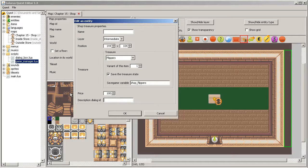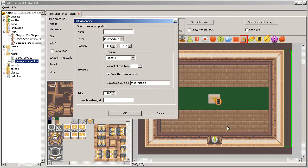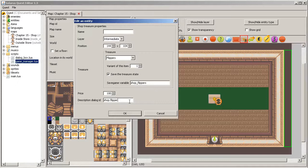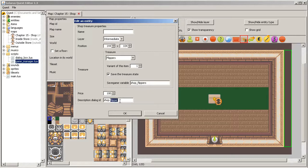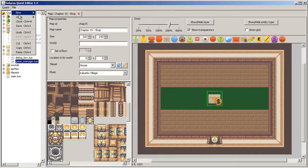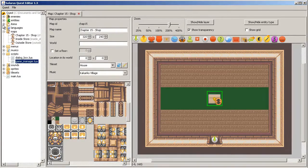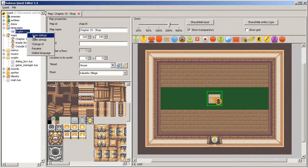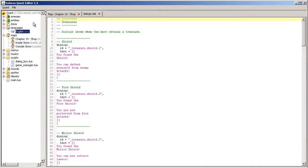And here you have to give the ID of the dialogue to show when the player interacts with the treasure. Let's call all shop dialogues shop.theitemname.thevariant. So shop.flipper.1. And this means you have to make the dialogue in your dialogue file.